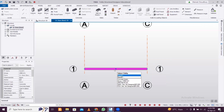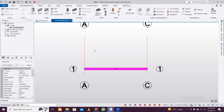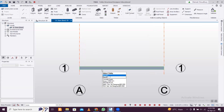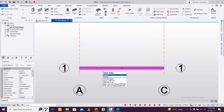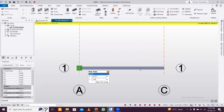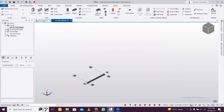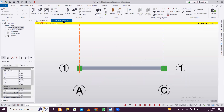Once the beam is defined, if you double click on it and go to Releases, by default it is fully fixed. But you still have to assign the supports since there are no columns here. Select the beam, go to Supports, and you'll see the fixed support option. Assign a support at each end. Go to the 3D view and you can see the supports have been assigned.